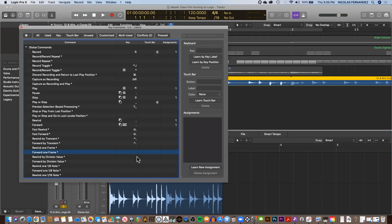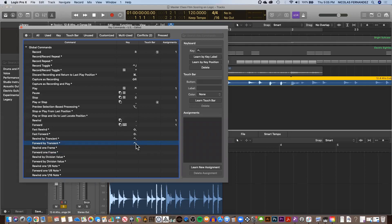From there, we're going to create a key command. Of course, you'll probably select one key command that is already assigned. You can always select a function that you don't use and delete it. For example, if you don't use the forward by transient, you can select it and then delete.